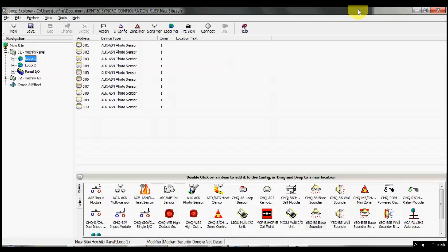So where would we use the first and second stage delay? Well, one area might be where we have a site that doesn't want to evacuate the whole site on a single smoke detector. They would like to have an acknowledgement period, maybe up to 30 seconds, so that when a smoke detector goes into fire, the beacons operate immediately but the sound is delayed for 30 seconds for someone to go to the panel and acknowledge the system by pressing the acknowledgement button.